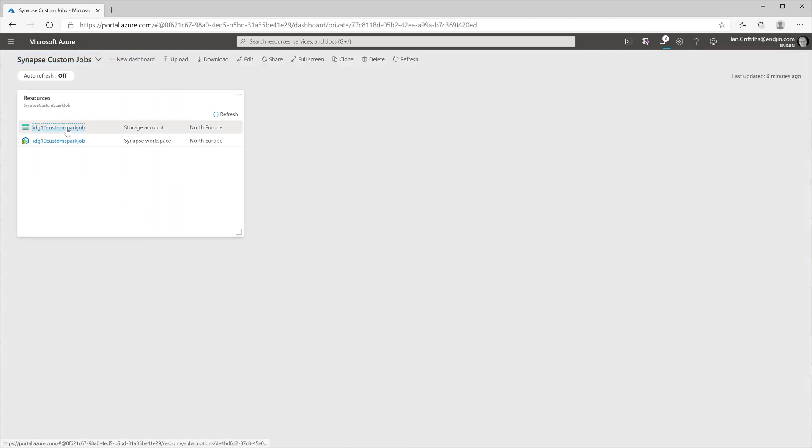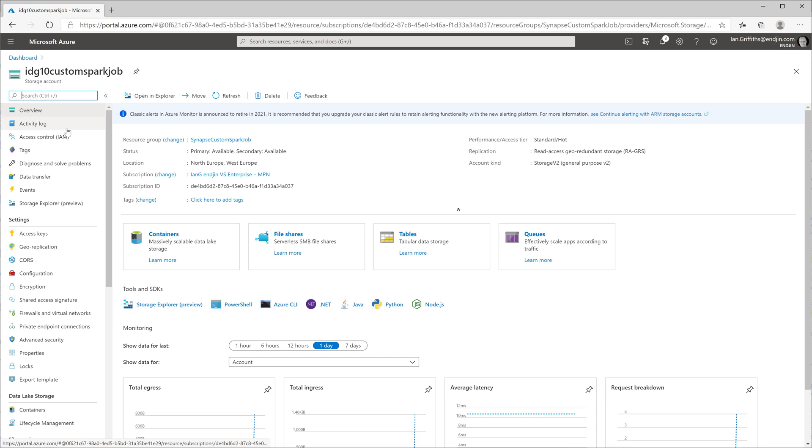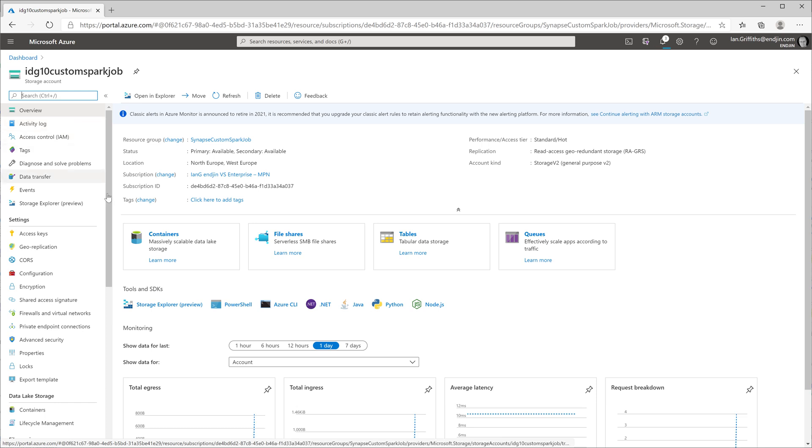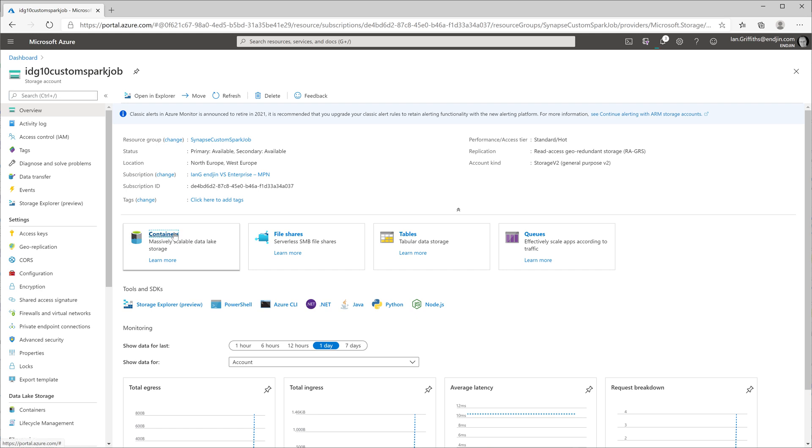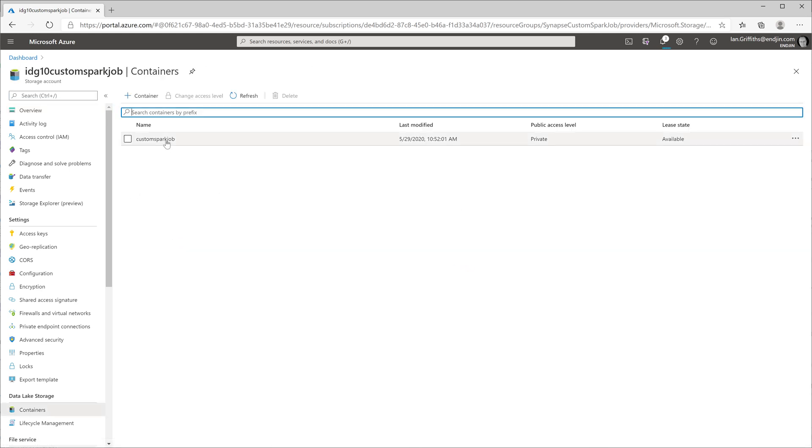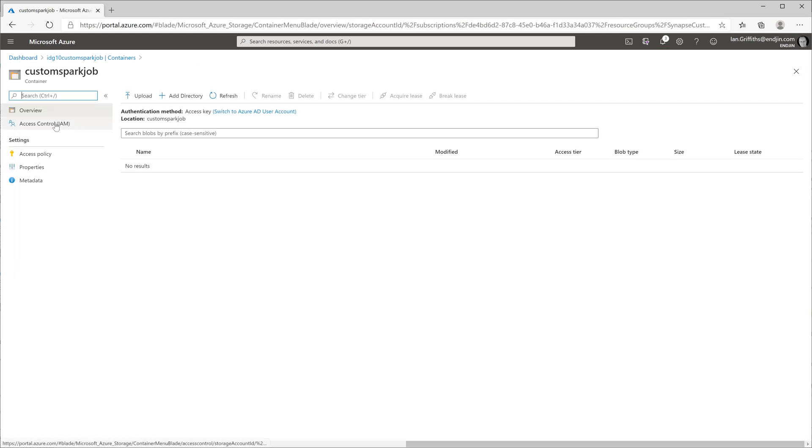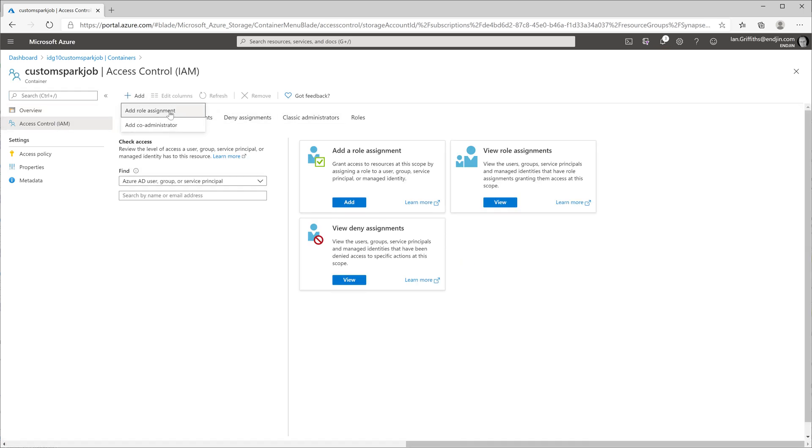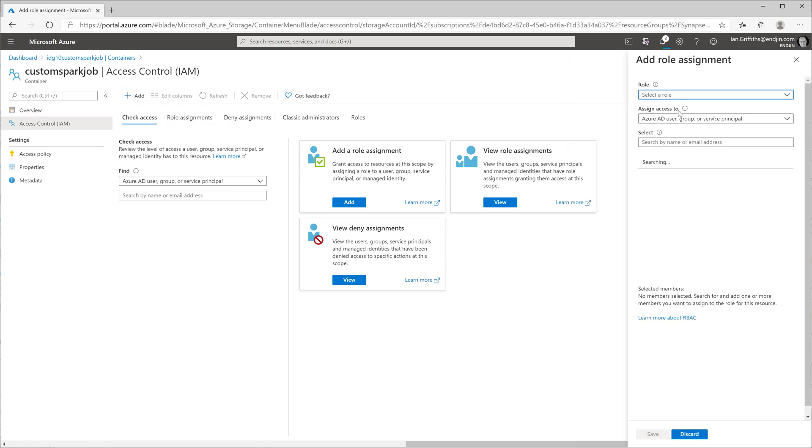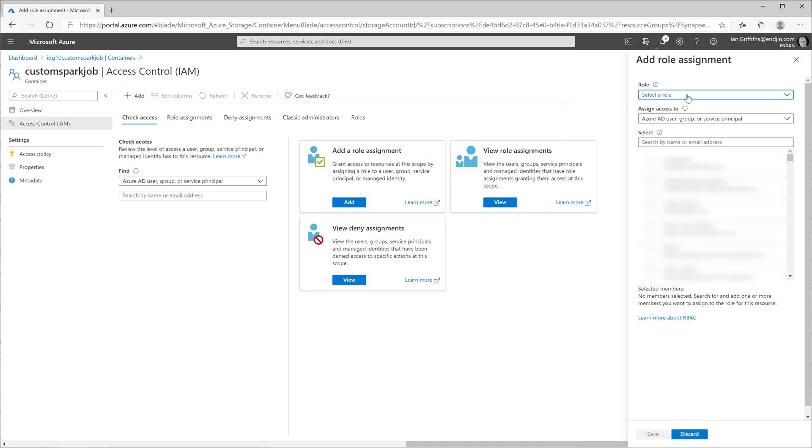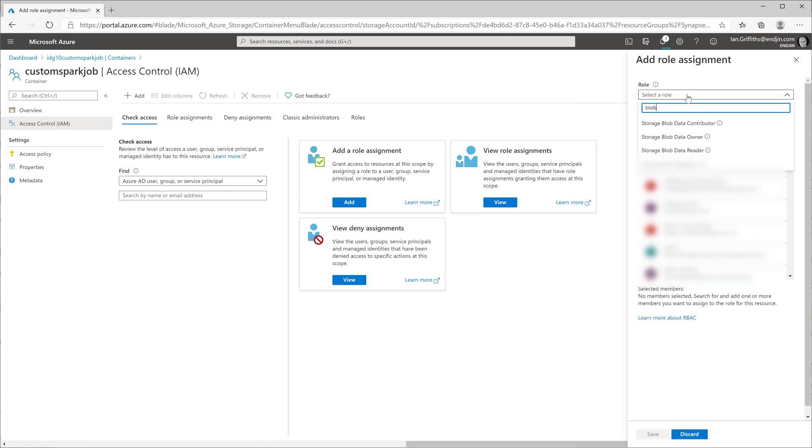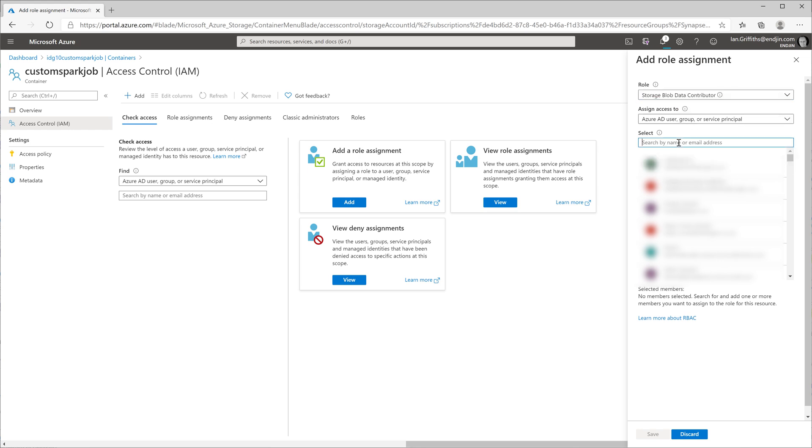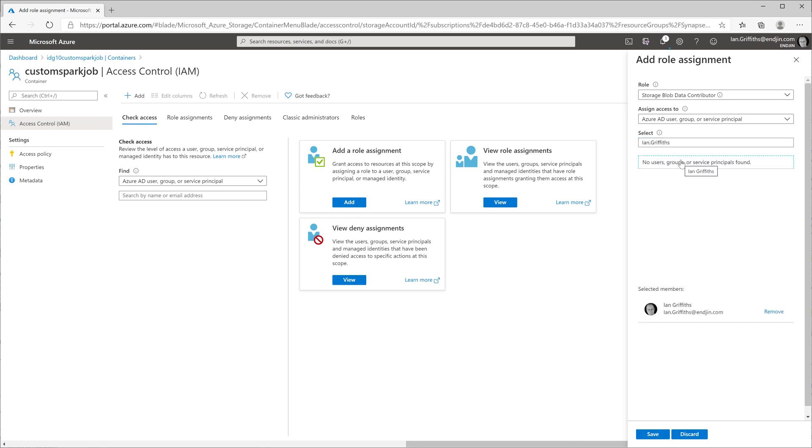So then I'm going to go into my storage account, into containers, and find the file system I asked it to create for me during setup. I'm going to select that and then go to the access control settings. I'm going to add a new role assignment here, the storage blob data contributor role, and I'm going to add myself in this role so I will now have permission to upload data.